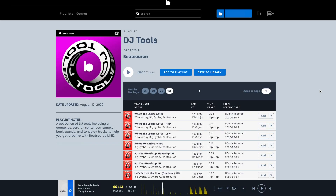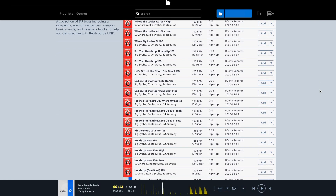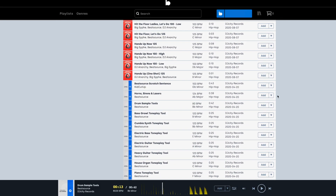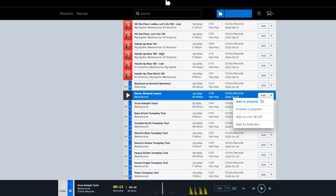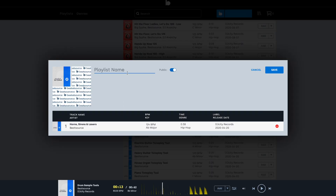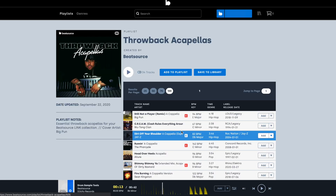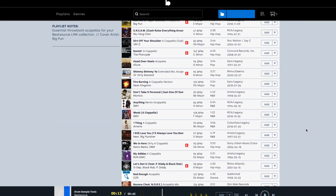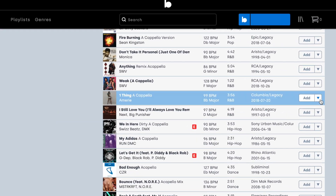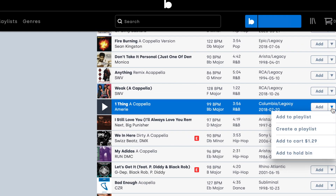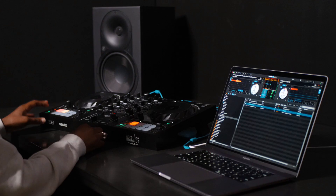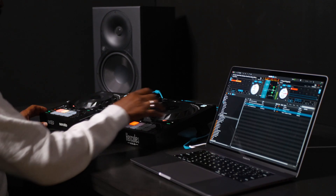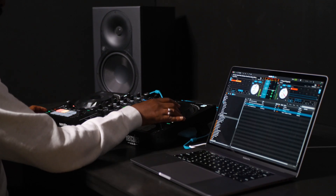There are a load of DJ tools available in the BeatSource library. Sirens, air horns, lasers, instruments, vocals, and toneplay one-shots and loops are available to use in Serato DJ Lite or Pro in your DJ sets. BeatSource also has great playlists for acapellas — find studio-quality acapellas to use for blends and remixing. Please note, this same workflow works for Beatport Link, so if you want to play more electronic music, you can do so.